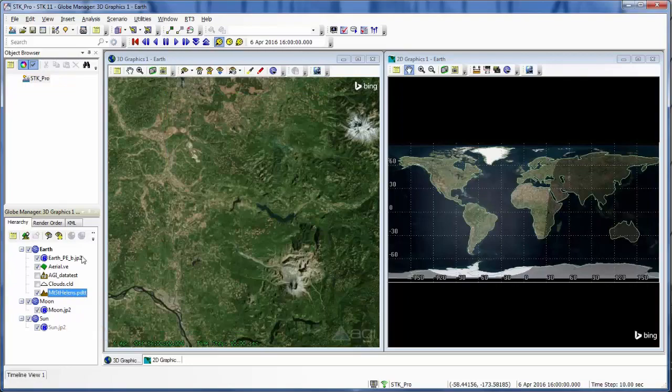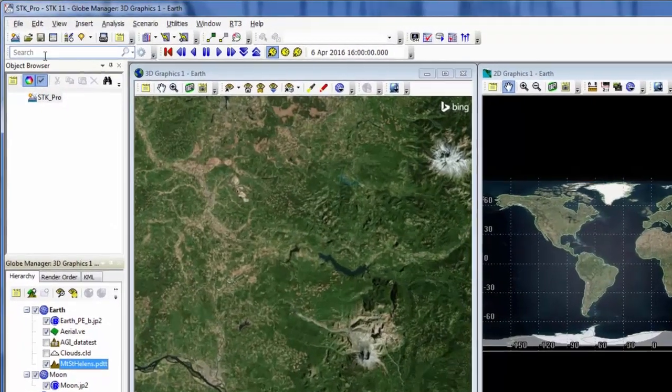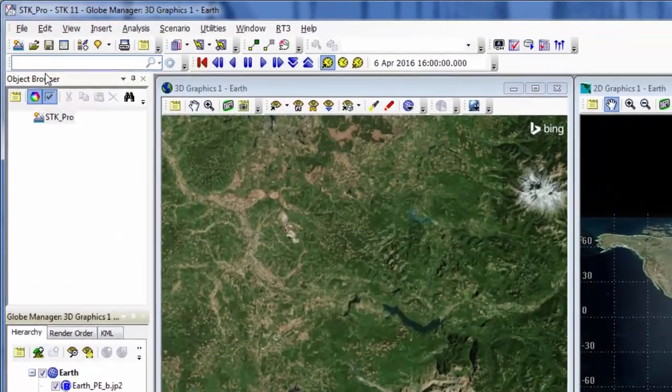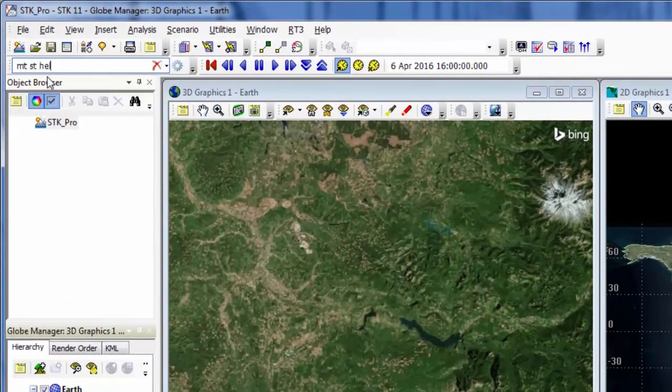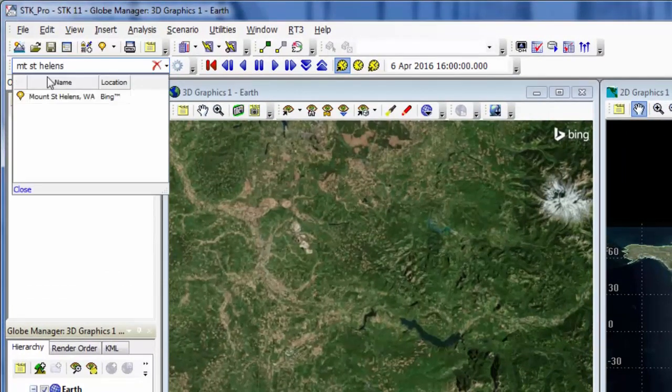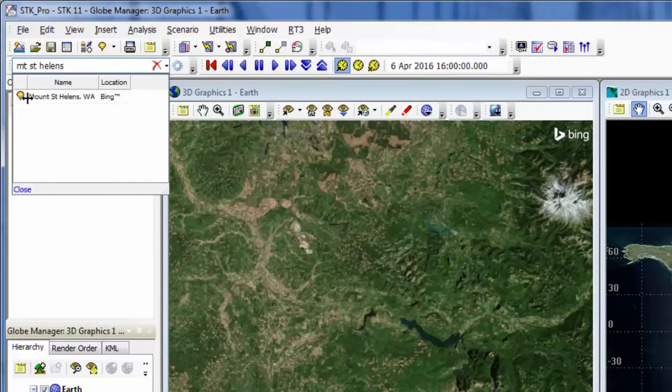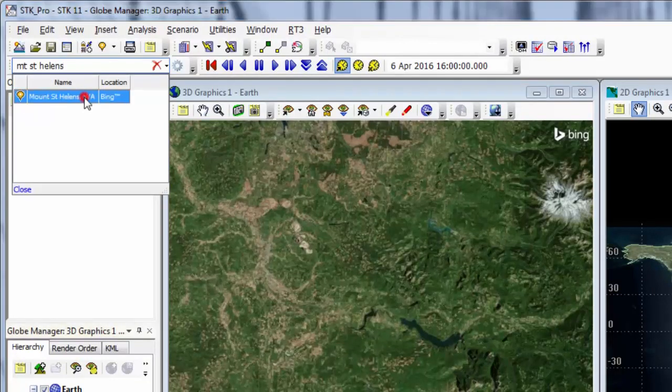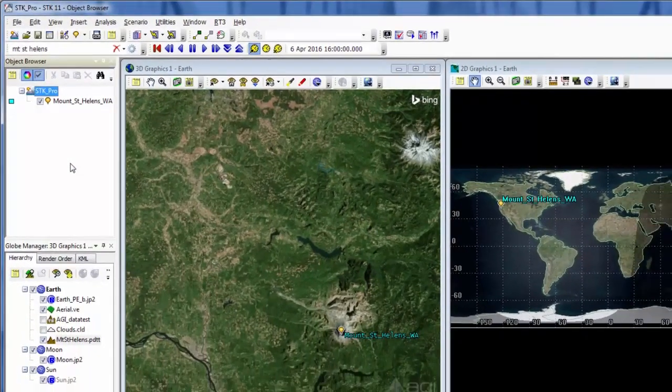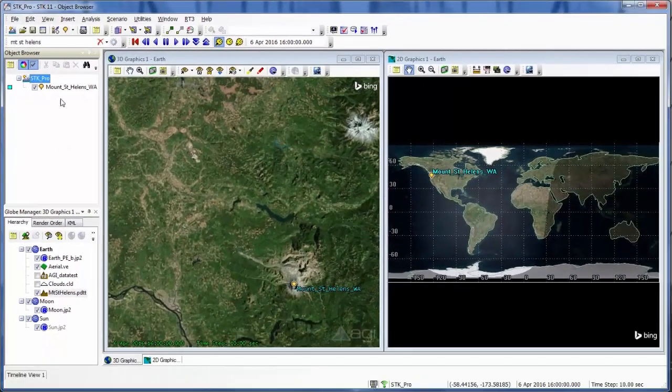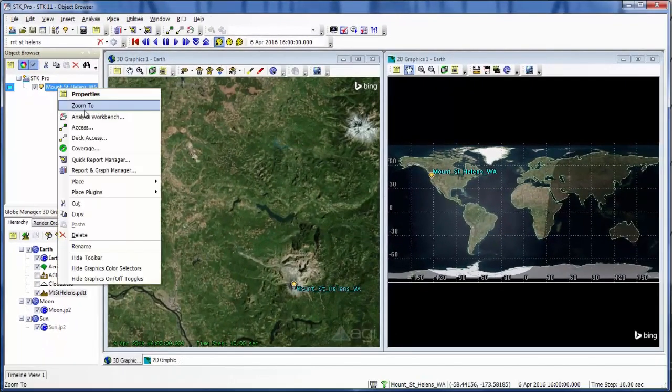Now I'd like to add a place object to my scenario. And I'm going to add Mount St. Helens. And I can see now it's searched and found it for me and I can bring that in. So now I have my place object as well that I can also zoom to.